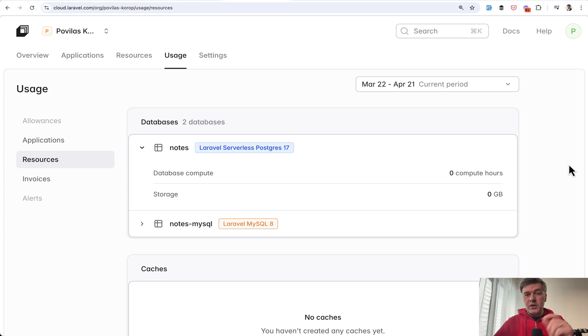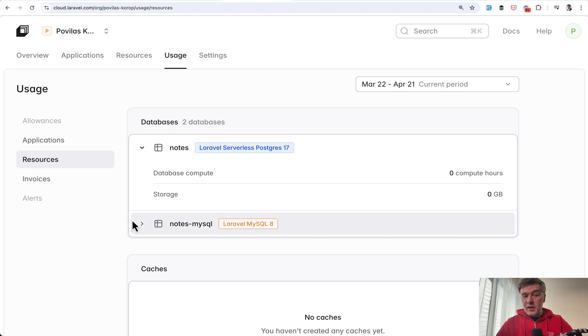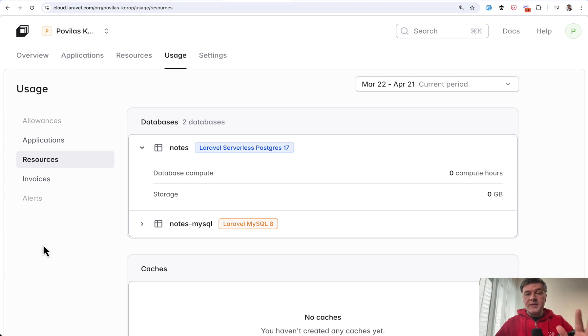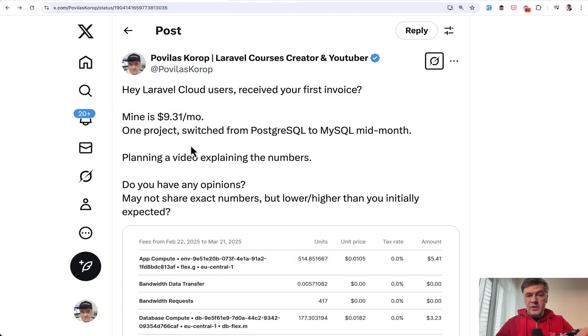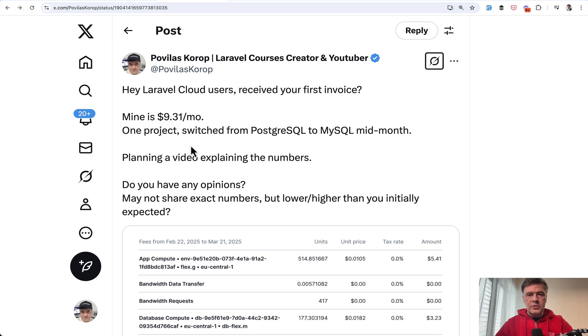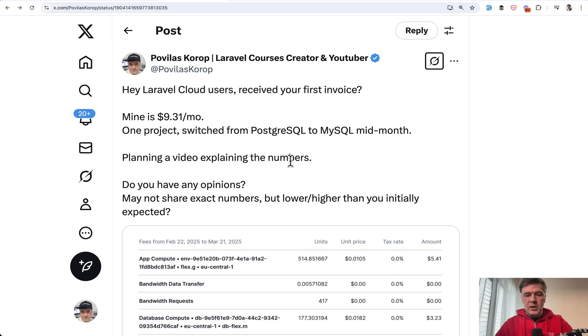I will probably shoot another video in a month after I receive the invoice for the second month. And I will report how that story goes. And now let's see what other people say about their invoices for Laravel Cloud. So after my tweet, I received a few replies with real numbers with real invoices. And I will show them to you. But also I will link the tweet in the description below and you can read all the replies.